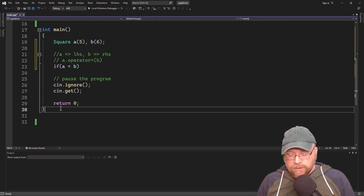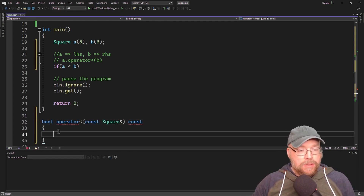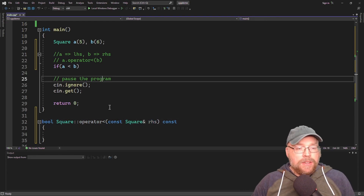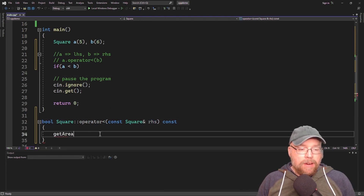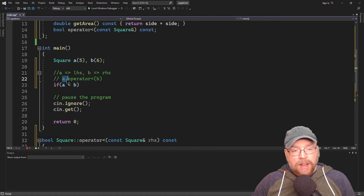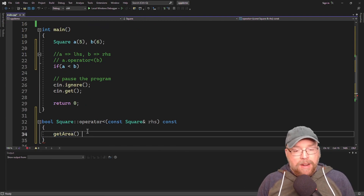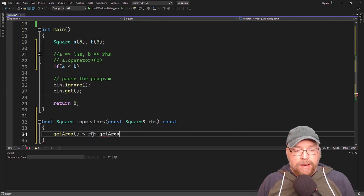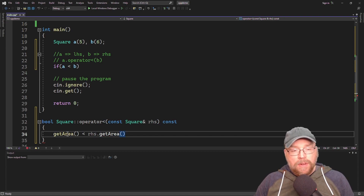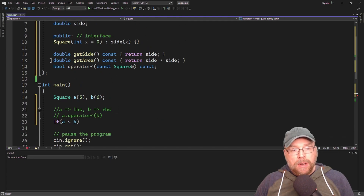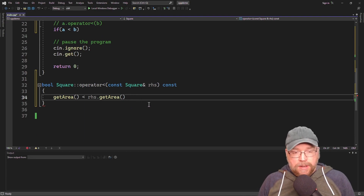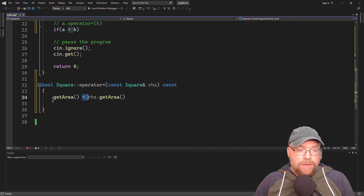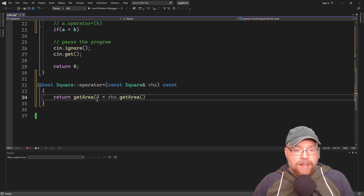So let's go ahead and define this function — you're going to see it's super easy, barely an inconvenience. Scroll down and we'll make our function body, which is part of the square class. We'll name our parameter RHS for right-hand side. What I'm doing is comparing the area of the left-hand side — the object calling the function — against the area of the right-hand side: RHS.get_area(). That gives us true or false. We just return that expression directly, and we're done.